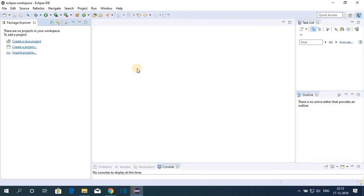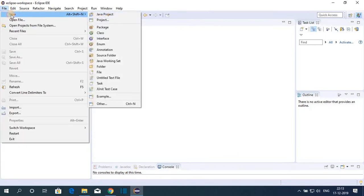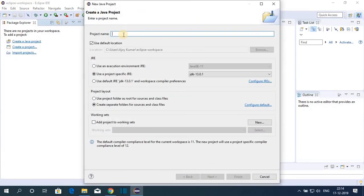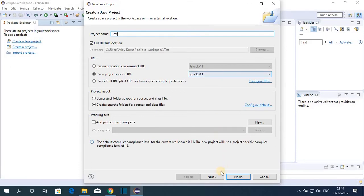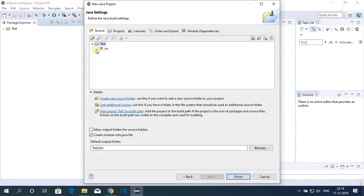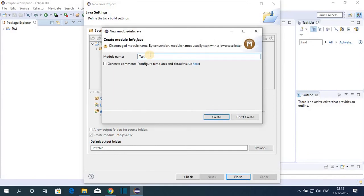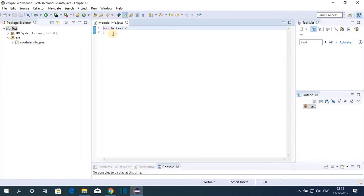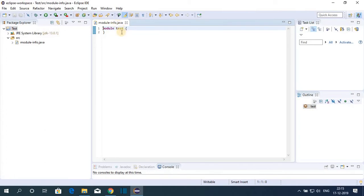Now let me show you how to create your first Java project using Eclipse IDE. Click on File, then New, and select Java Project. Name the project 'test' and select your Java JRE — Java JDK 13.0.1 — then click Next. This shows your project hierarchy where all source code will be saved in the source folder. Click Finish, then create your module-info.java file — name it 'test' and click Create.